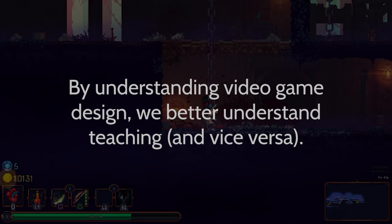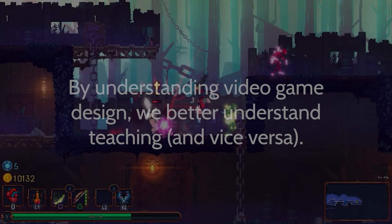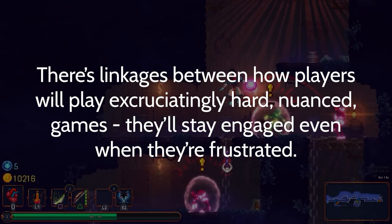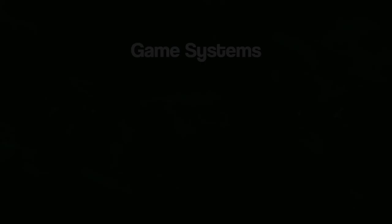In this way, we're thinking in systems. We're recognizing that there are linkages between how players will continually play exceedingly hard, complex, and nuanced games — staying engaged even when frustrated — and how that could also work on similar, challenging classroom assignments. However, in most cases, students aren't going to engage in their classwork in the same way that they play games. We can learn from that.